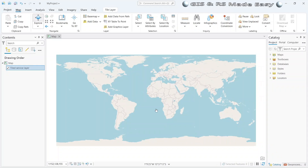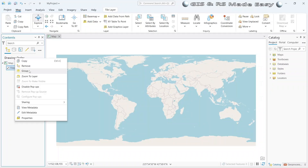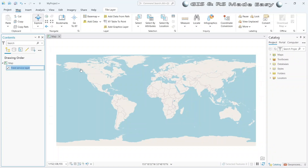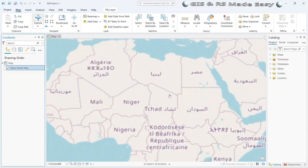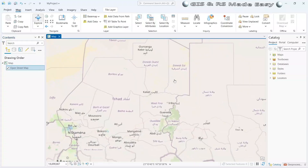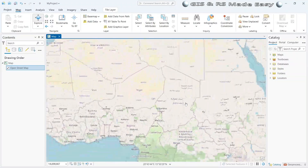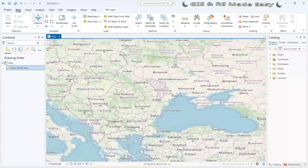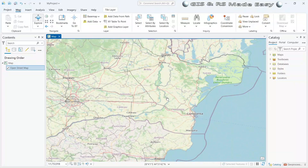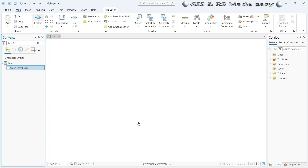You can see that our OpenStreetMap layer is already added to the map. You can rename it. Let's zoom in to check — you can see that our OpenStreetMap is working perfectly.